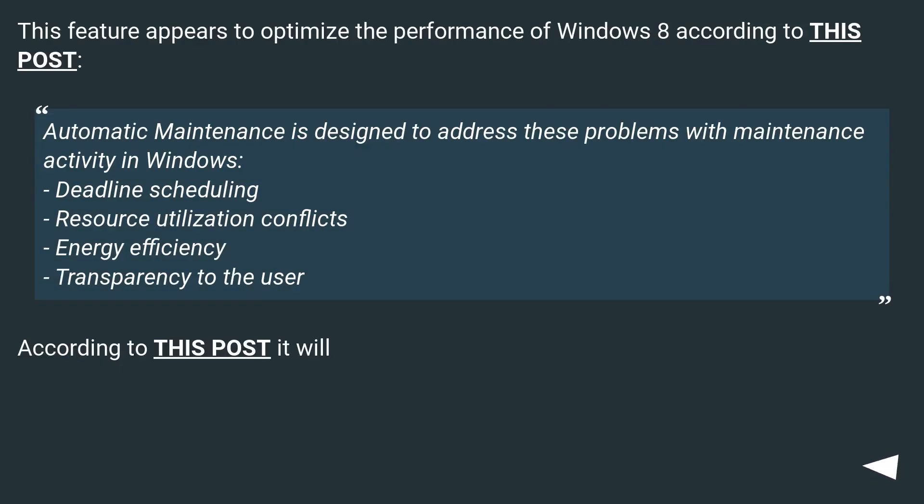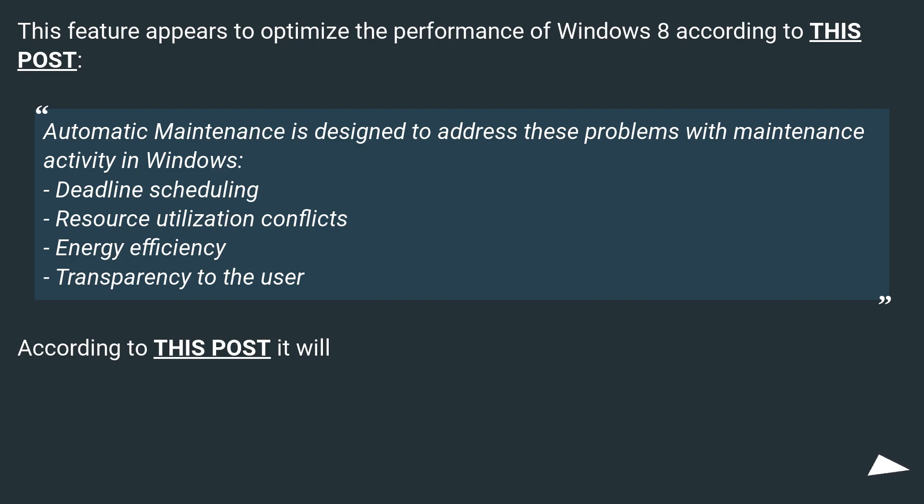This feature appears to optimize the performance of Windows 8 according to this post. Automatic maintenance is designed to address these problems with maintenance activity in Windows: deadline scheduling, resource utilization conflicts, energy efficiency, and transparency to the user.